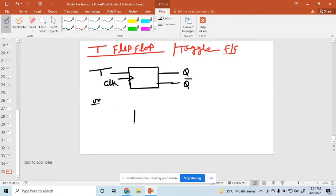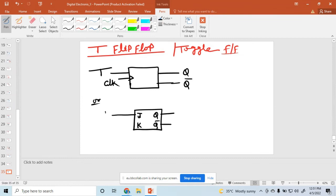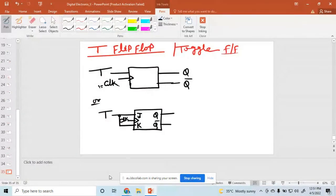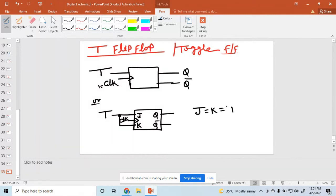You can represent it using a JK flip-flop. This one is J and this one is K. The output is Q and Q bar. The input is T, and the same input T is connected to K. Here this one is a clock — clock means 1. This is the representation of the T flip-flop. The meaning here is J equal to K equal to T.